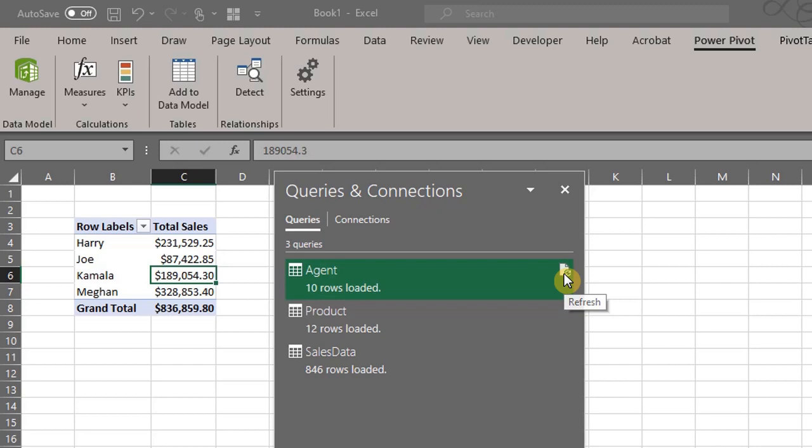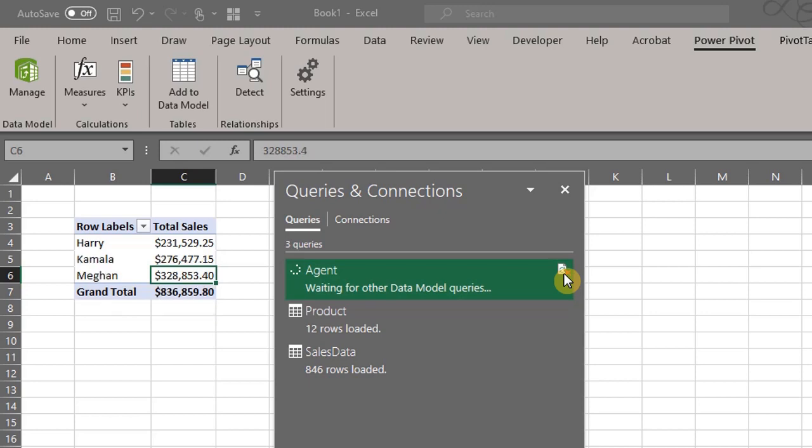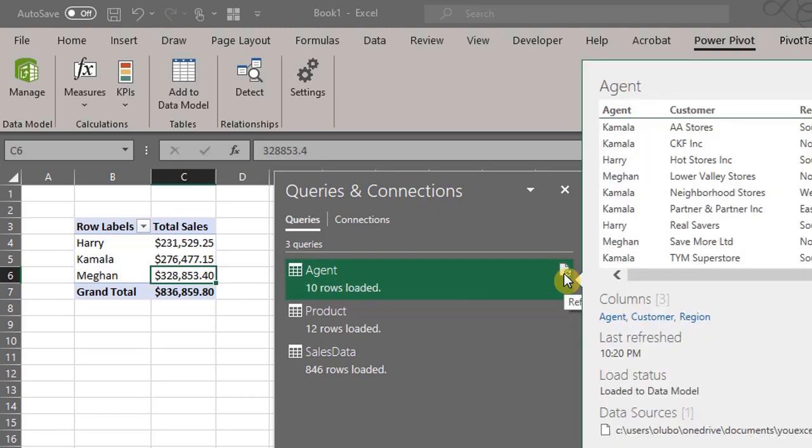You can right-click on the pivot table or query or click the icon right here. Watch what happens. The pivot table will update with the new information. Just like that. Isn't Excel cool?